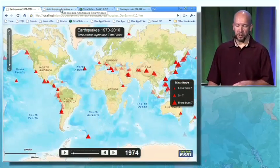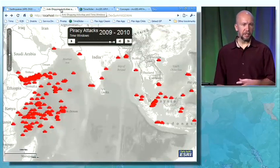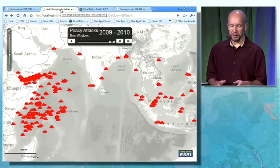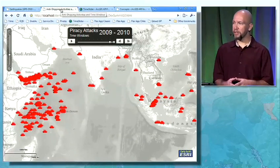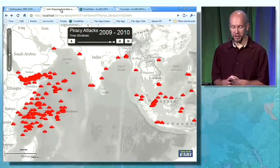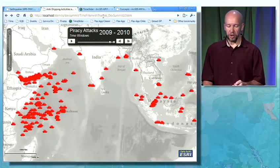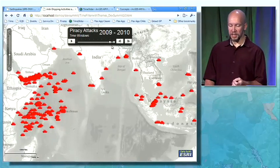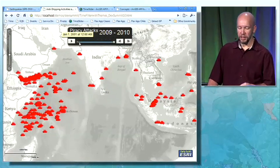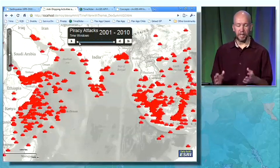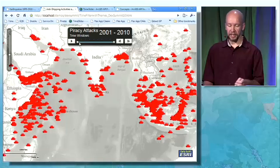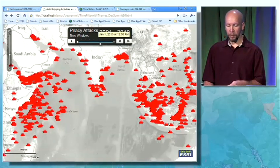Next, I'd like to show a slightly different example — not using earthquake data, but using piracy attacks, or anti-shipping messages, as the NGA calls them. What you can see here is I have a slider where I can actually move my thumbs and change the time extent of the data I'm being shown. I'm not just playing through it — I can actually change the time window.